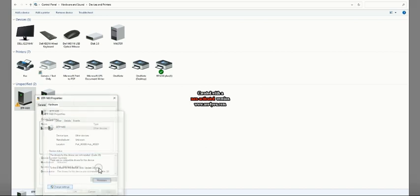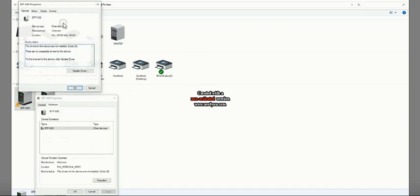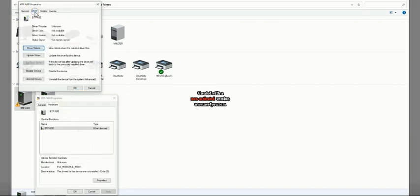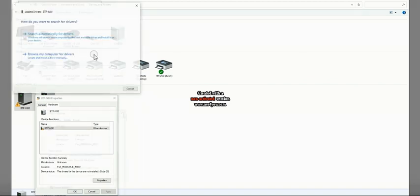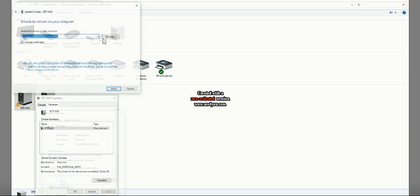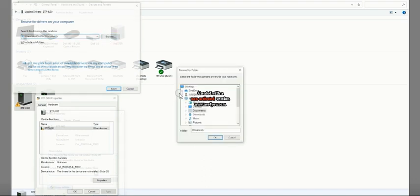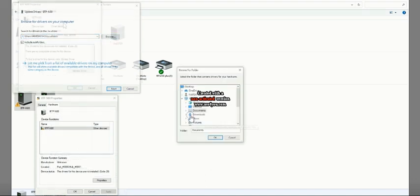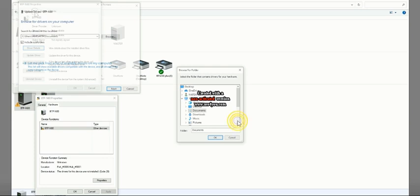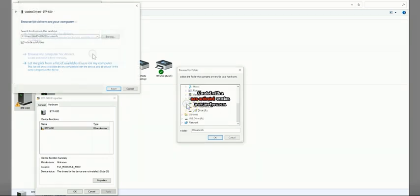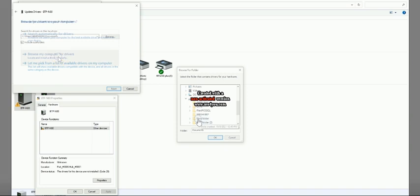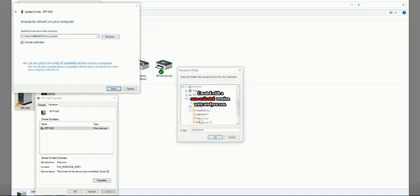Click on change settings for admin rights, then go to driver, update driver. Browse my computer. I am going to select the file which I have downloaded and extracted. The folder name which you need to choose is, as I said earlier...